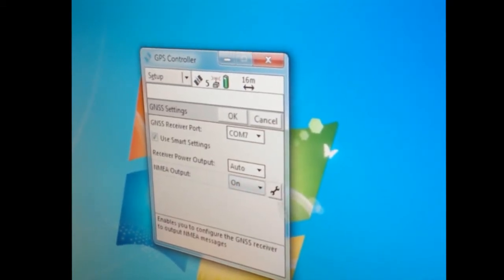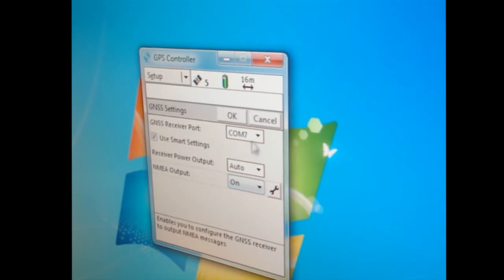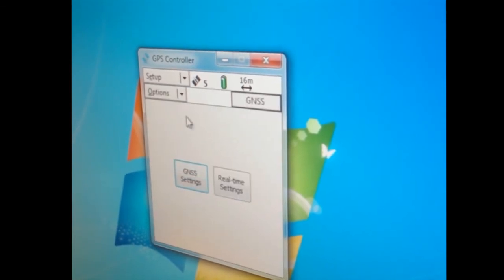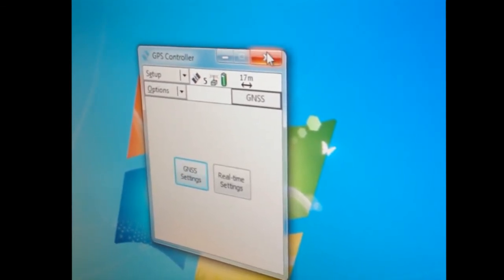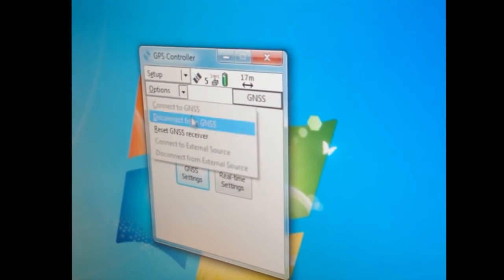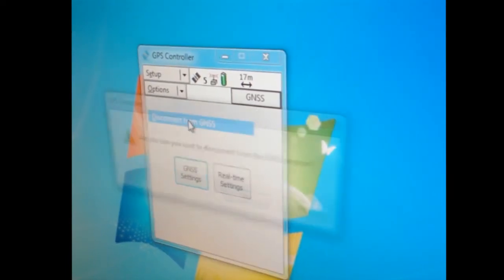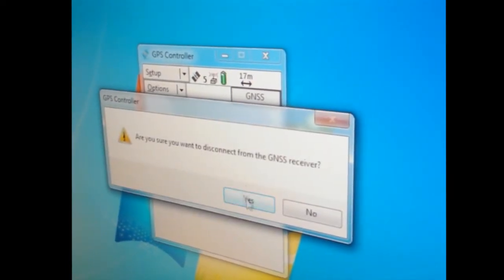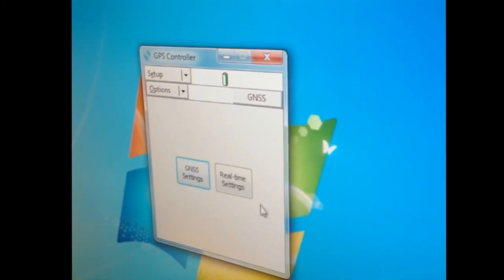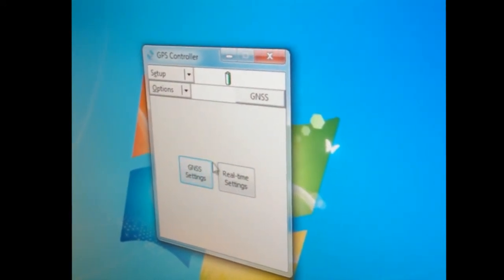Everything looks good. Now I hit okay. Very important here is you don't just close out. You must disconnect from GNSS. Are you sure you want to disconnect? Yes. Okay, now it's disconnected.